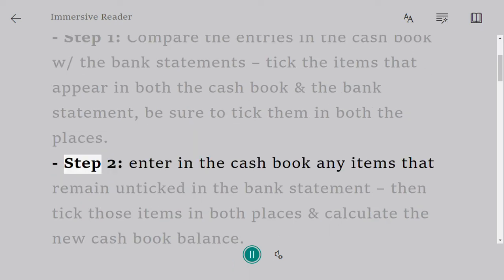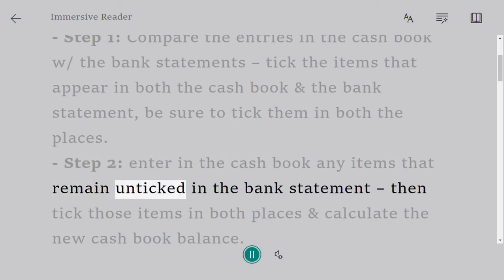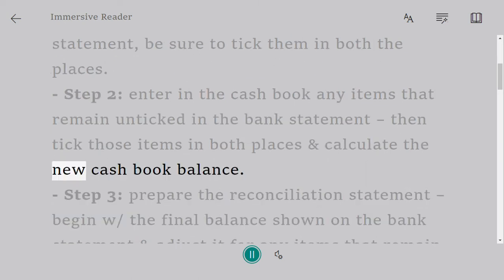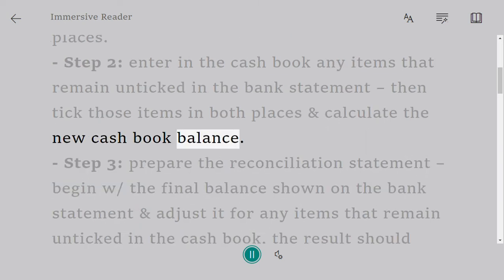Step 2: Enter in the cash book any items that remain unticked in the bank statement, then tick those items in both places and calculate the new cash book balance.